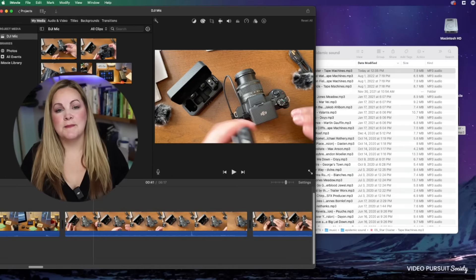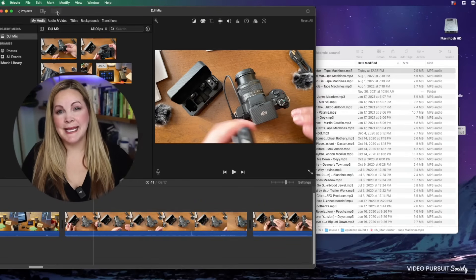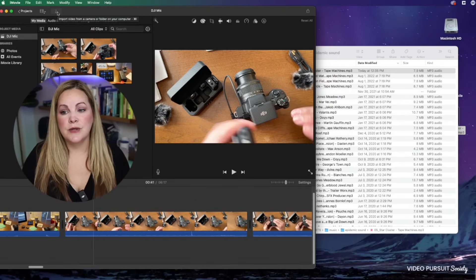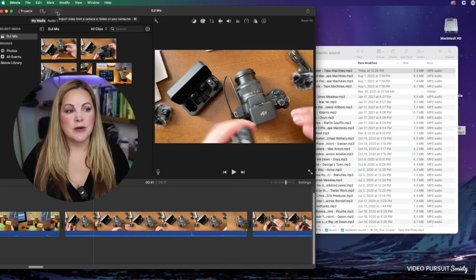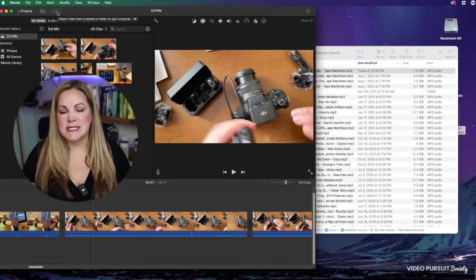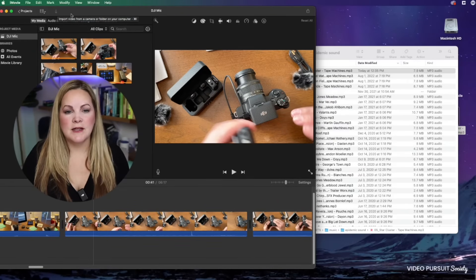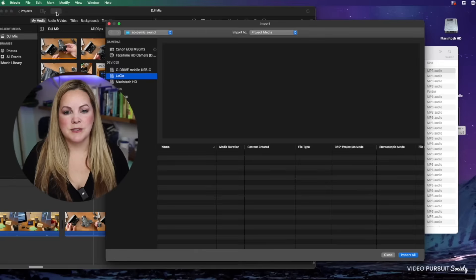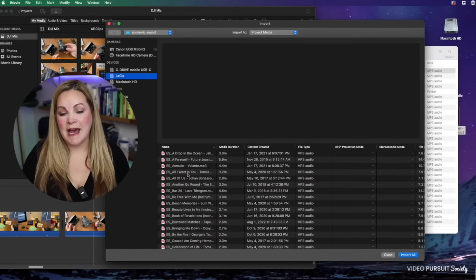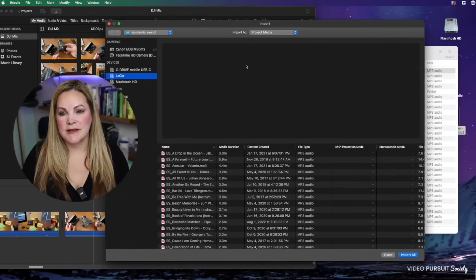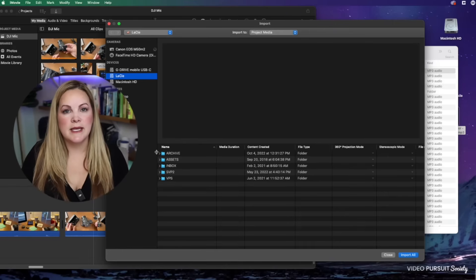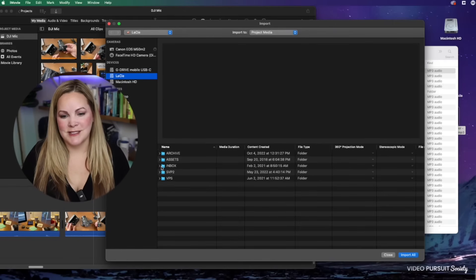Now if for some reason that method doesn't work for you, you can import this file just like you would import your still images or your video files. You have this import button right here at the top. So if I select that, we have this hard drive selected and then you can go through your folders and locate this file that you just downloaded.